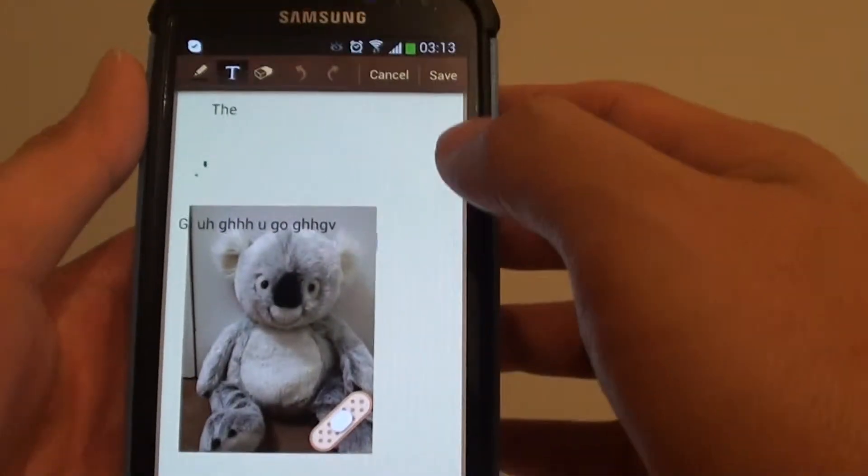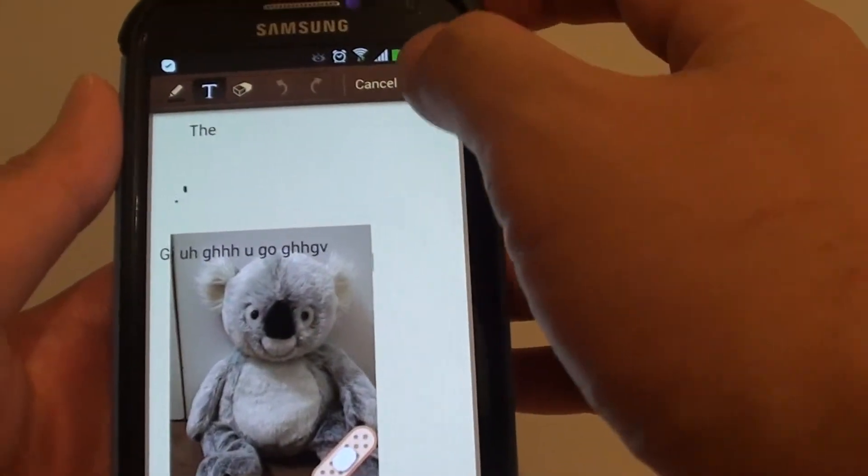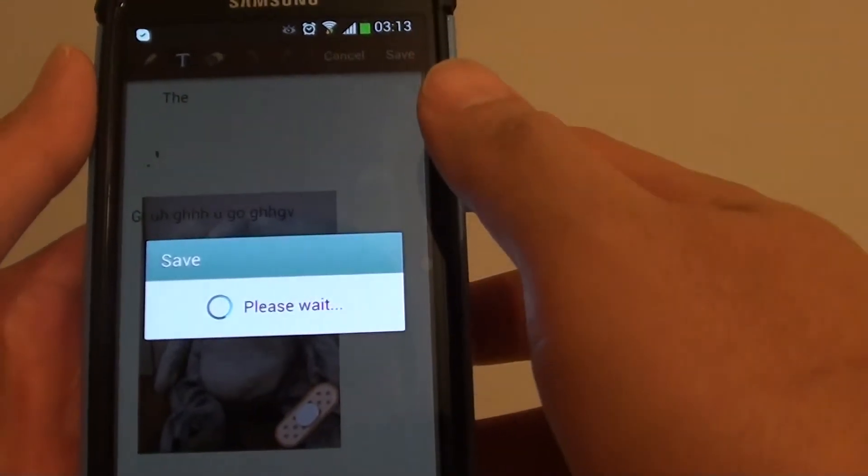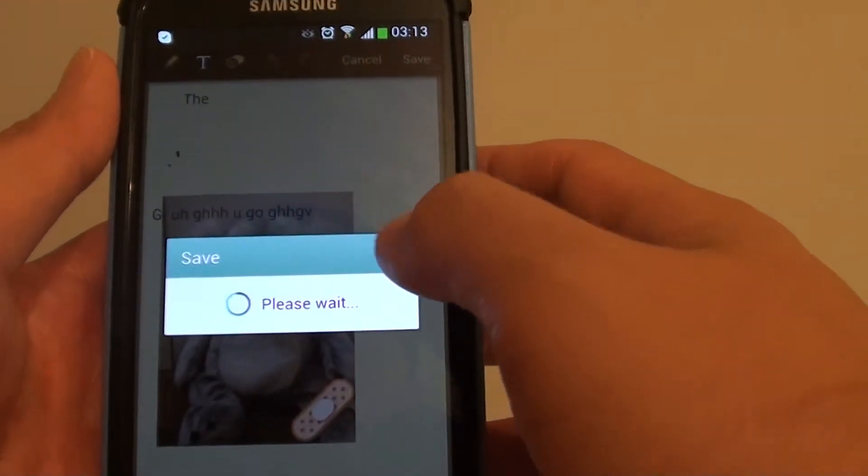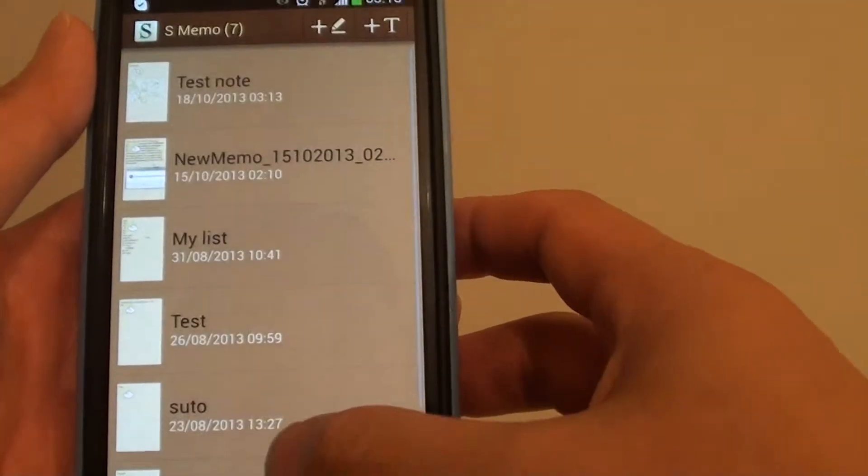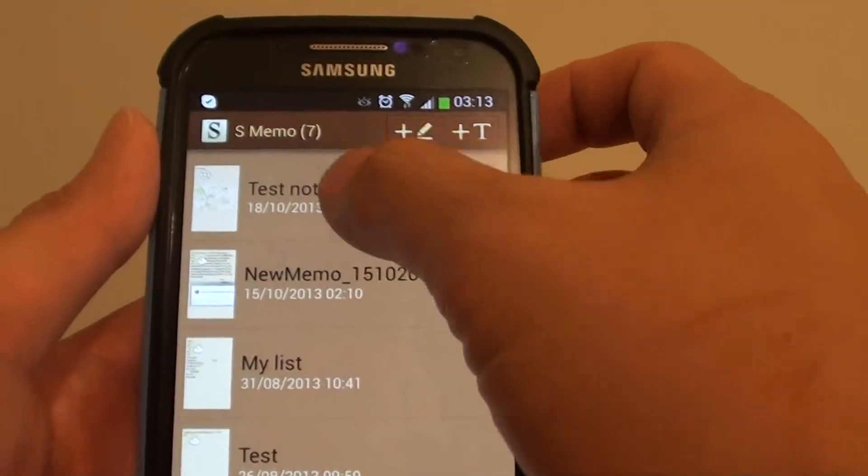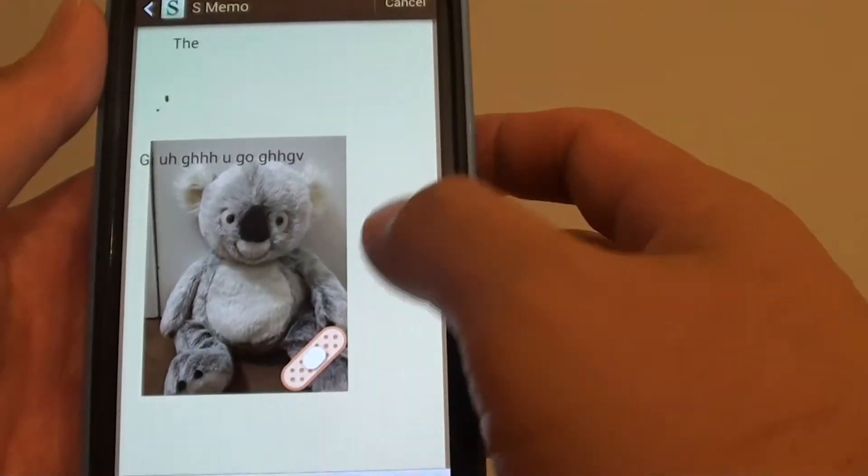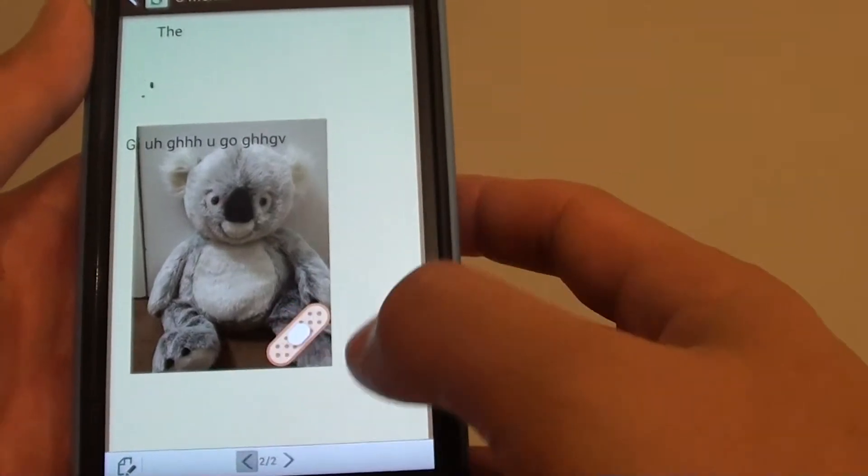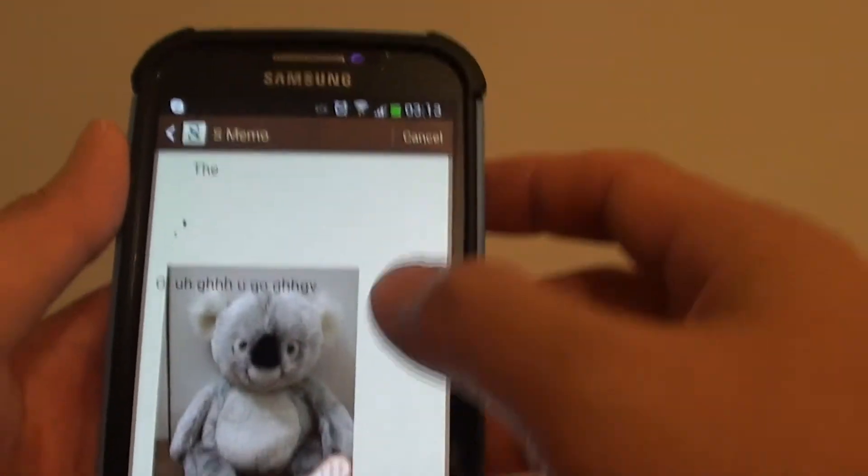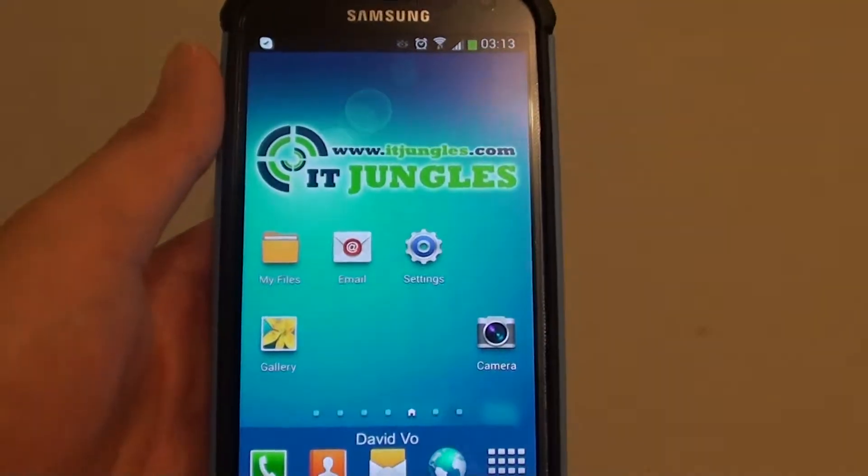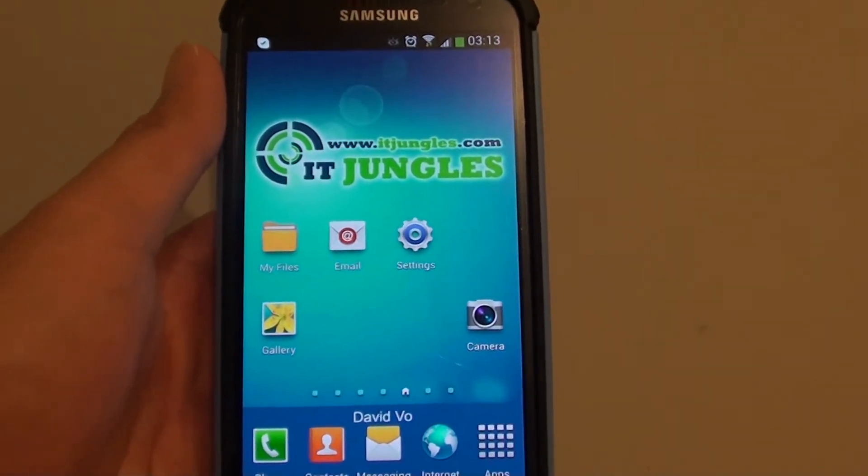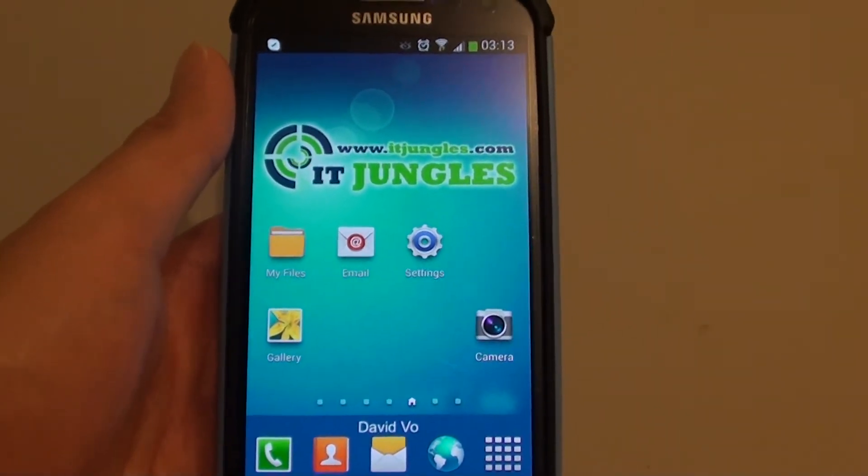Once you are happy, just tap on the save button and this will save your note to the S-Memo. You can see my image has been saved. Thank you for watching this video. Please subscribe to my channel for more video tutorials.